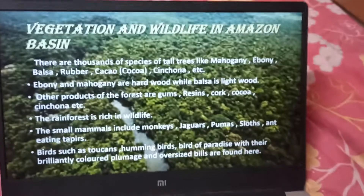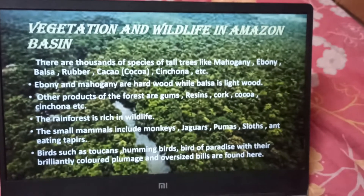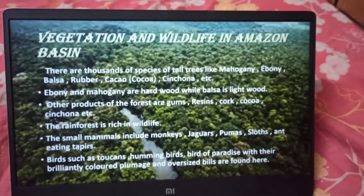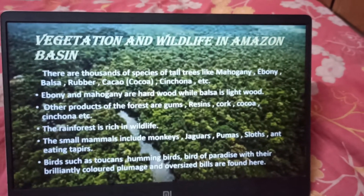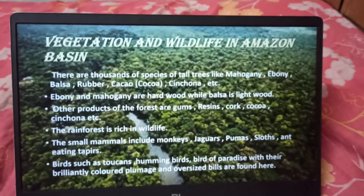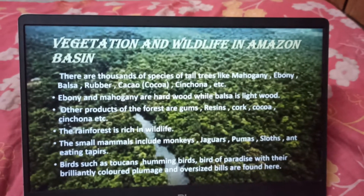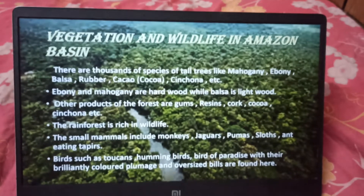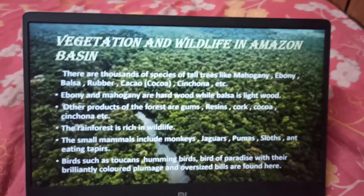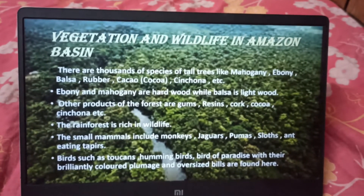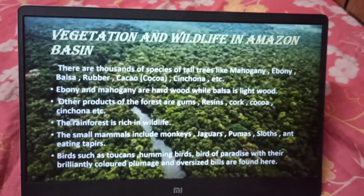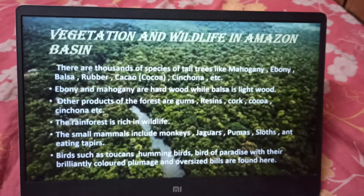The small mammals include monkeys, jaguars, pumas, sloths and tapirs. Birds such as toucans, hummingbirds, and birds of paradise with their brilliantly colored plumage and oversized bills are found here.